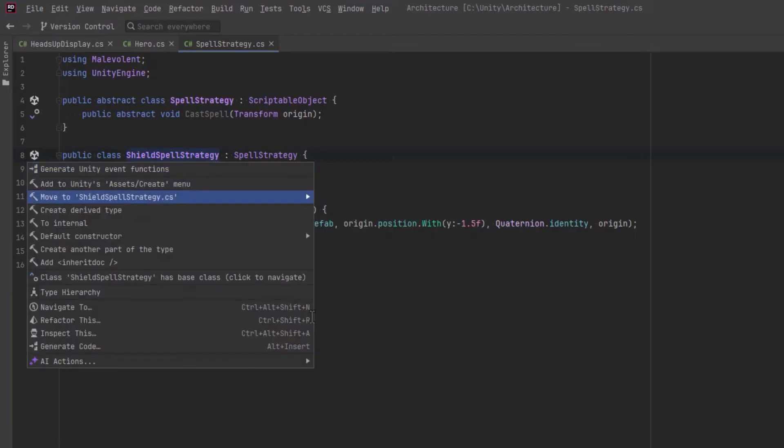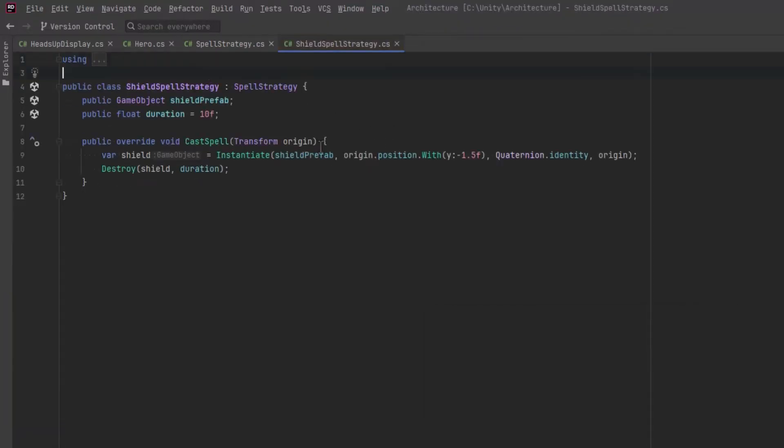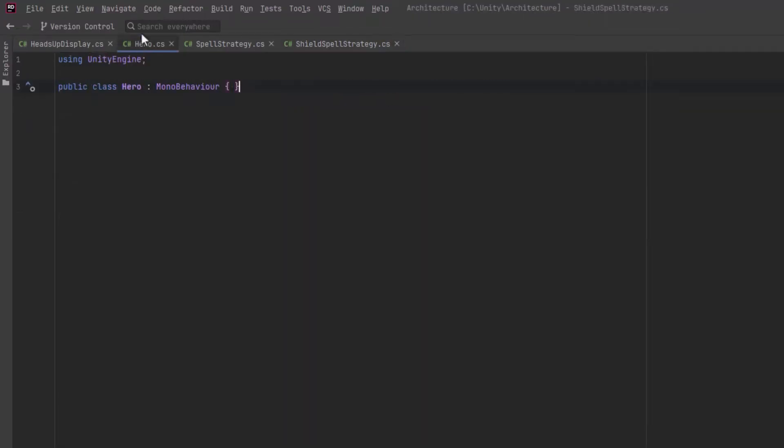I'll move it into its own file here. Let's set up a create asset menu attribute for it. Yeah, that looks all right. That's really all we need.